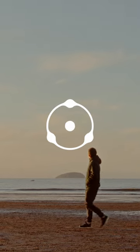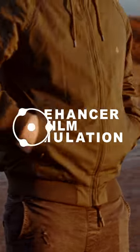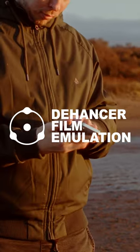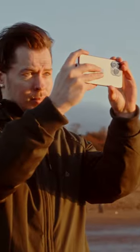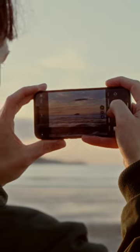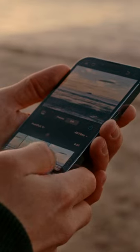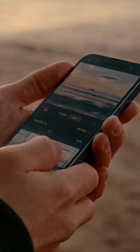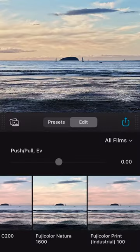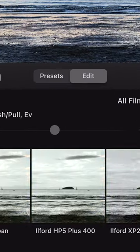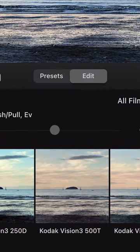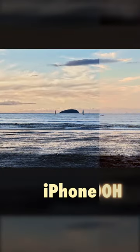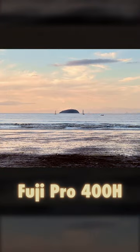Dehancer is a film emulation app for iOS, allowing you to use your iPhone to snap photos and videos on the go, and edit them on the go, with a selection of photographic and motion picture film stocks, with complete control over how exactly these stocks appear.